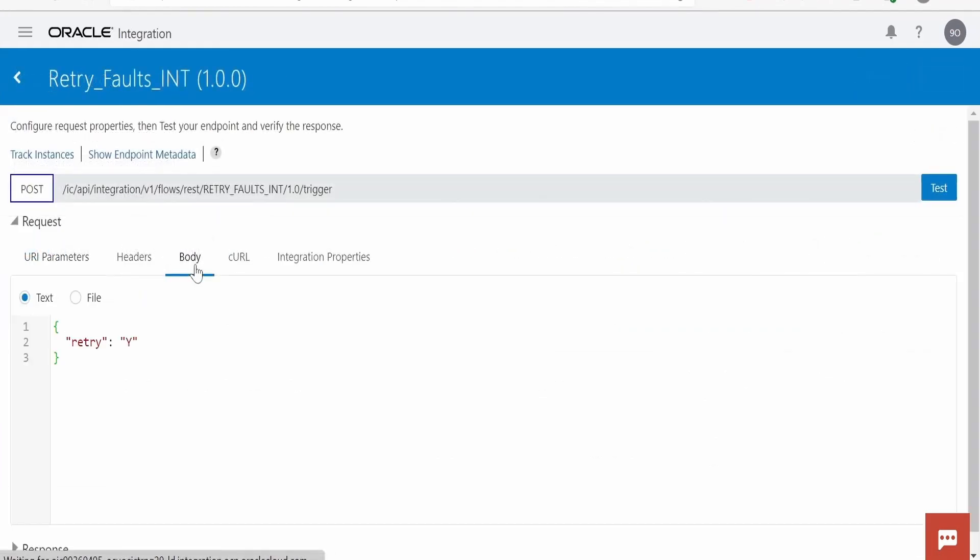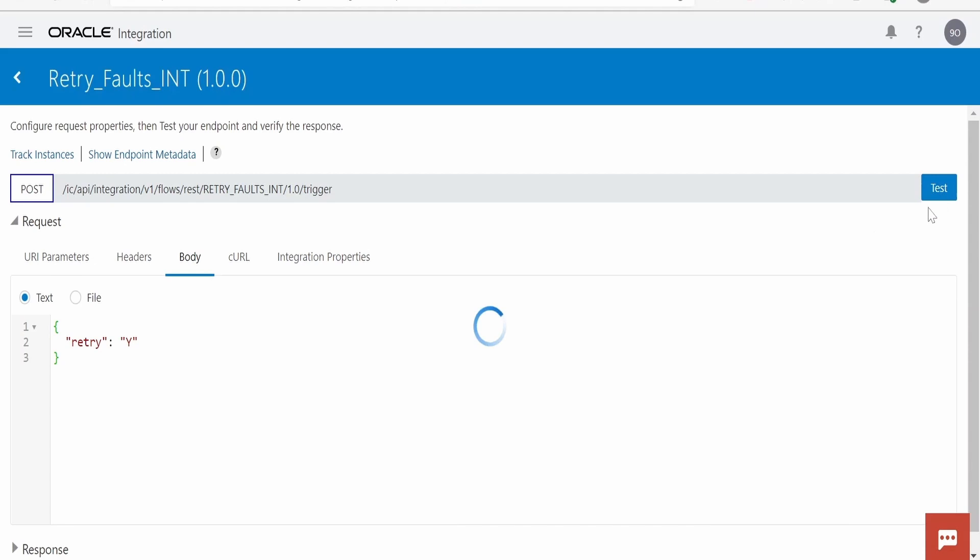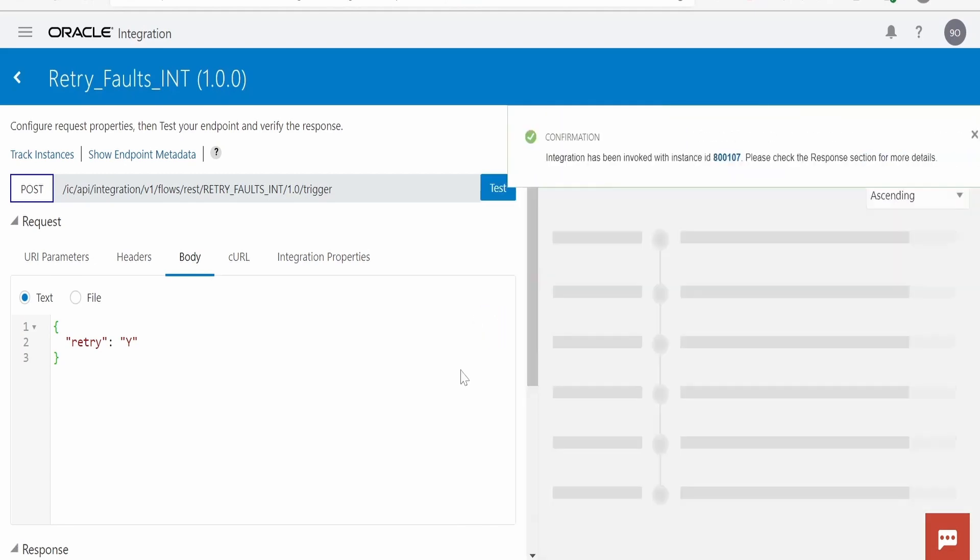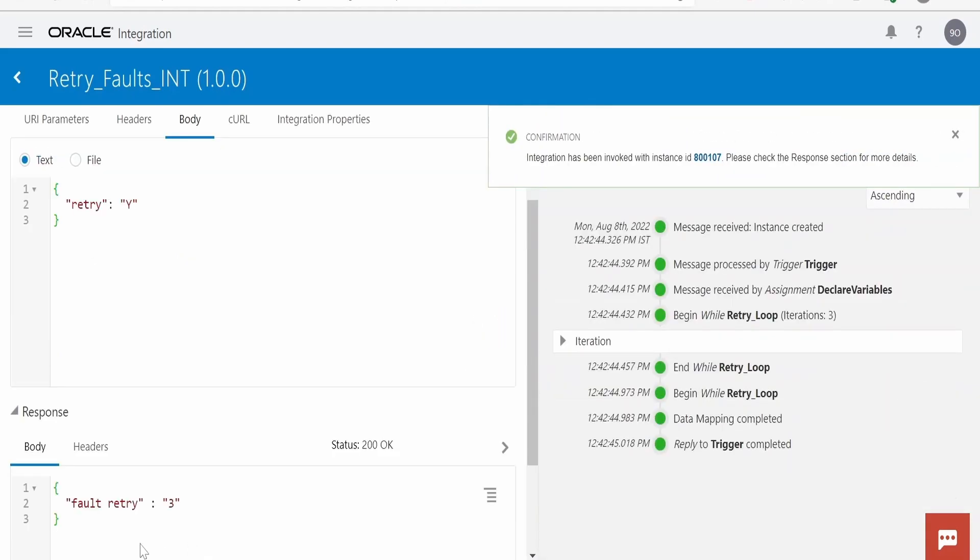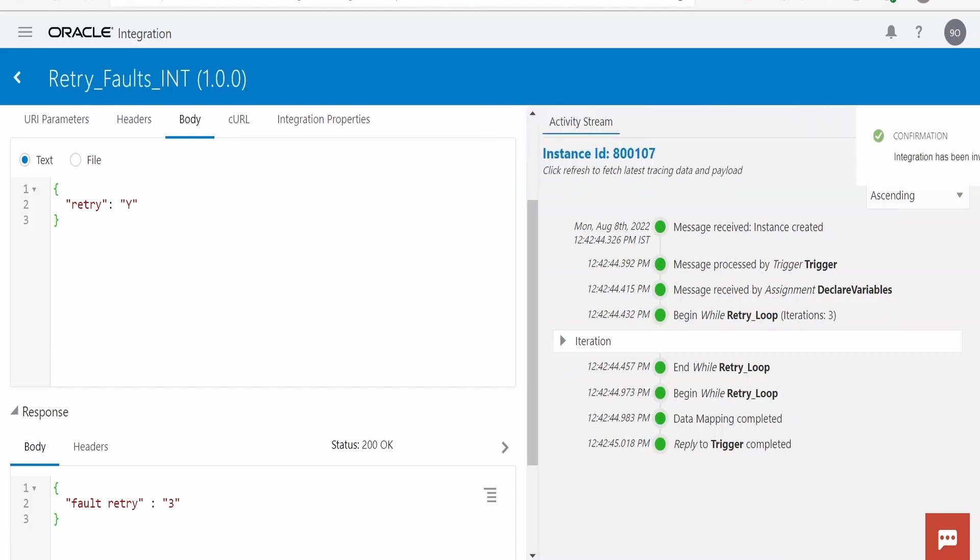Let me switch over to body. Here first we will test for retry. Clicking on test. This while loop has to run at least three times before exiting integration. As you can see in the response we are getting fault retry count is three, so it has retried for three times. Here also it is showing while retry loop iteration three.